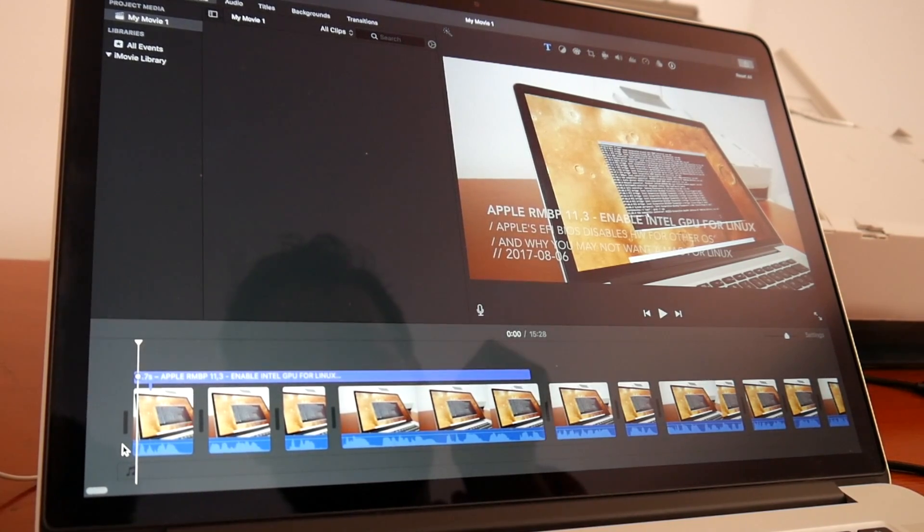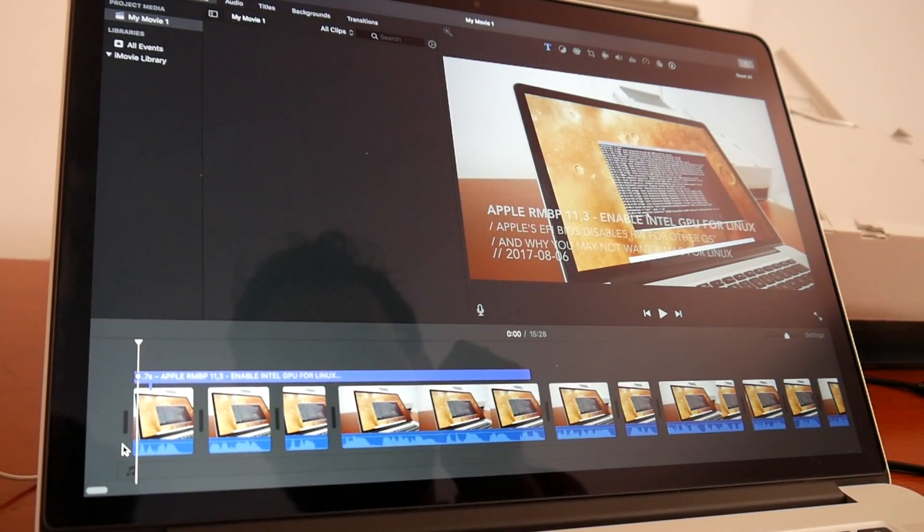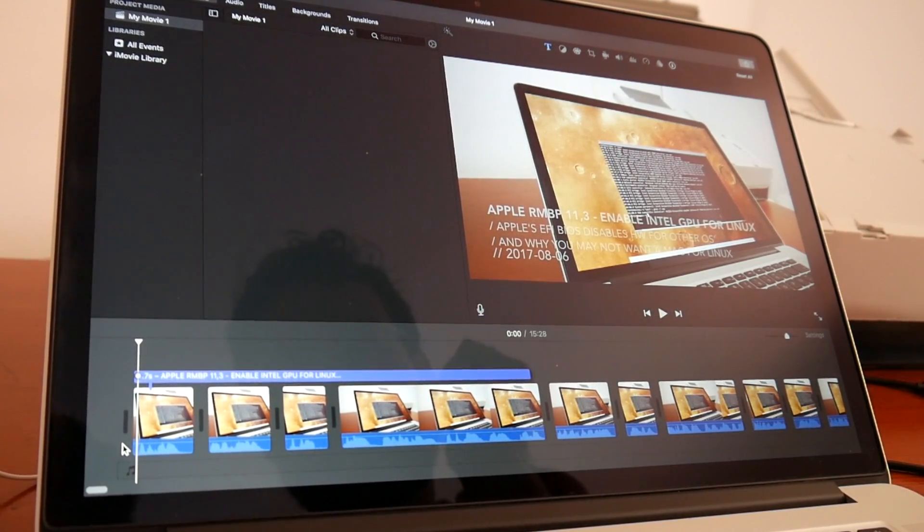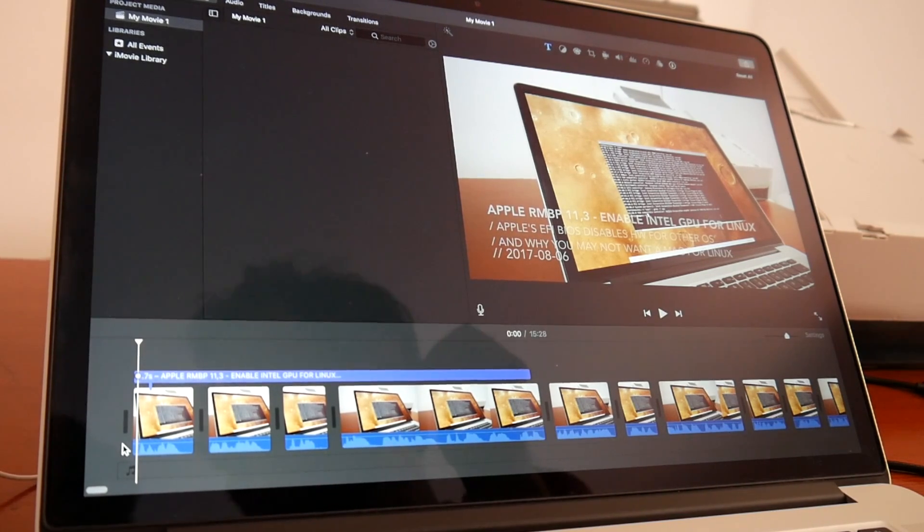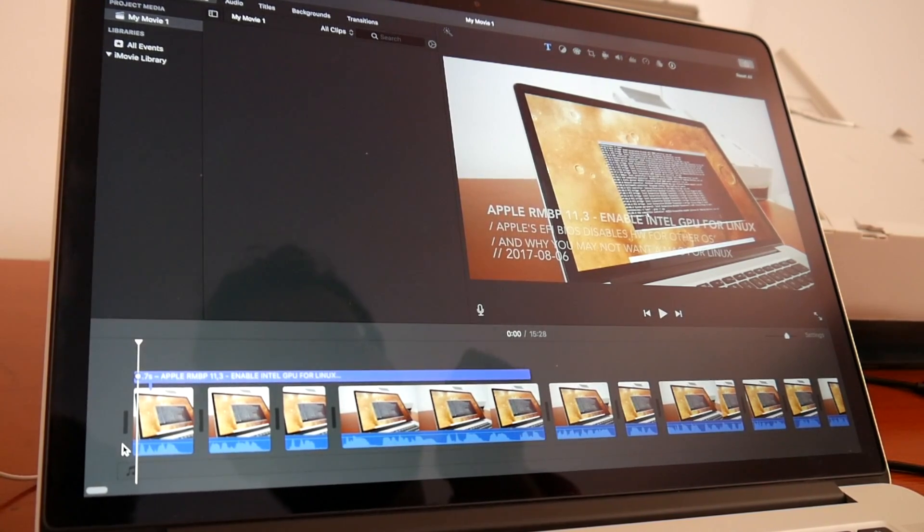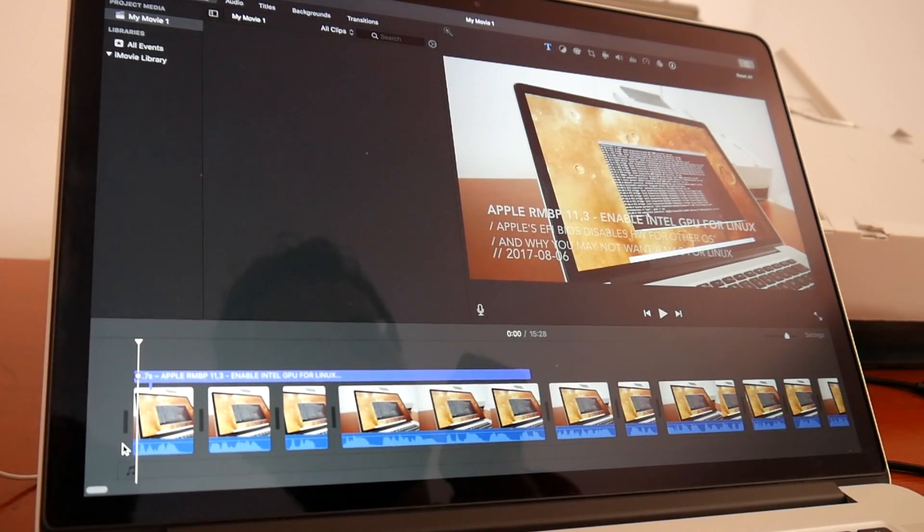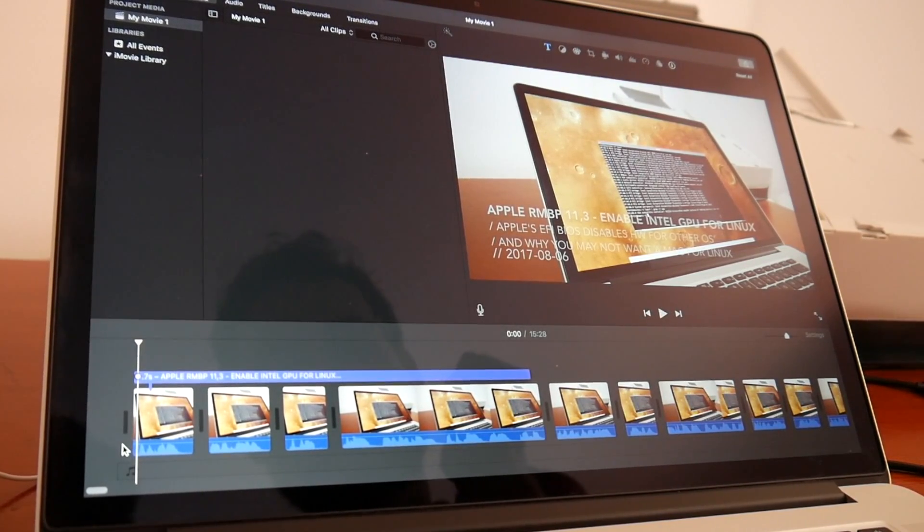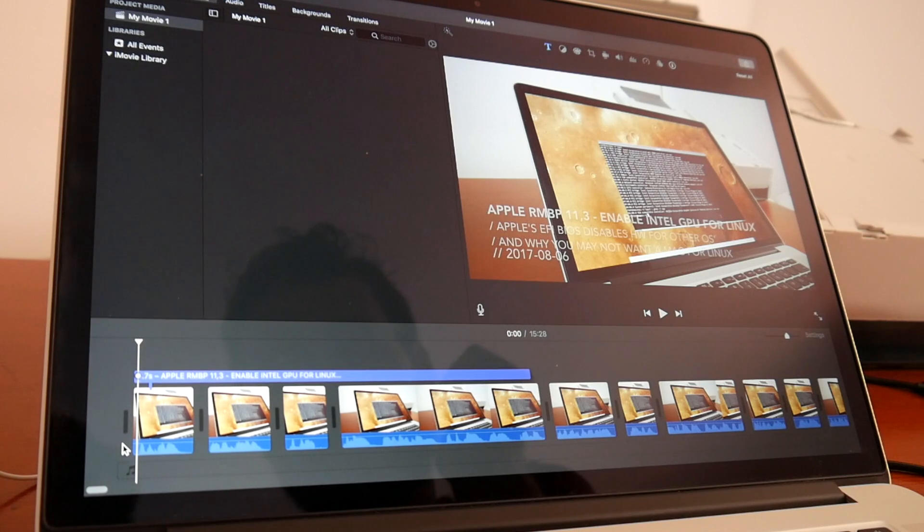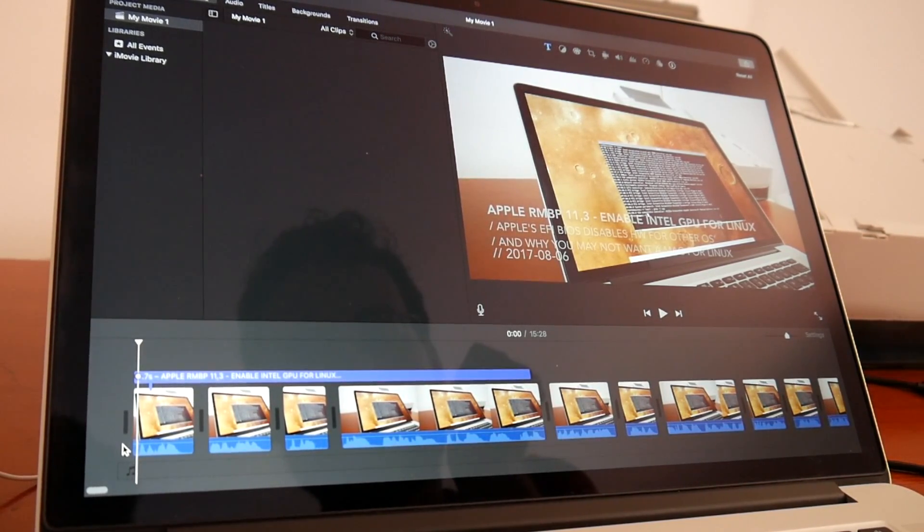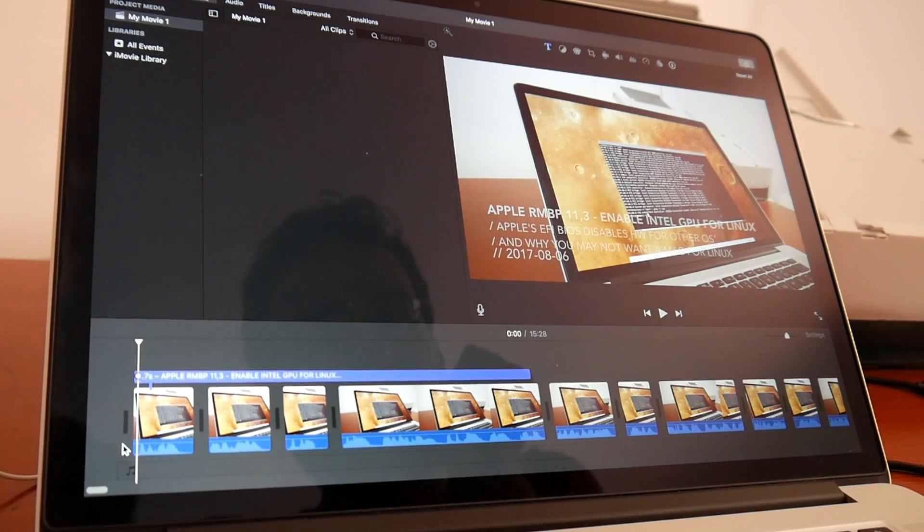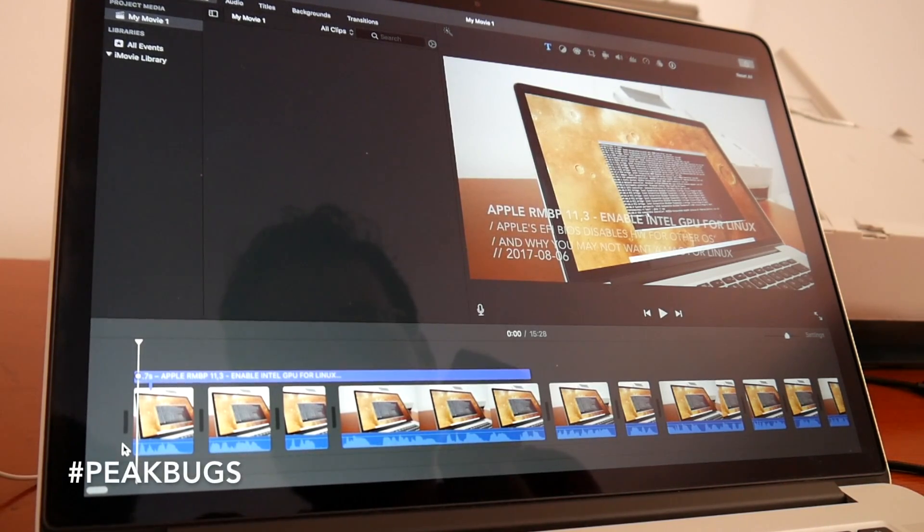And even booting back to High Sierra with this nvram variable set to prefer integrated graphics, actually the macOS was not switching back to NVIDIA graphics anymore and editing in iMovie was actually not very snappy. So even in macOS things become more strange and more buggy with each major release, which I'm personally using the hashtag peak bugs for, and which is also one of the reasons why I'm going back to Linux.